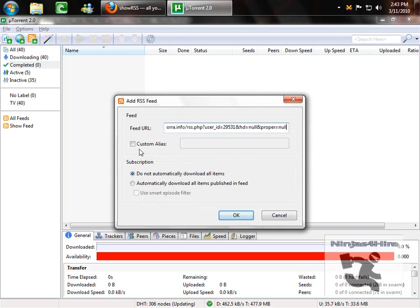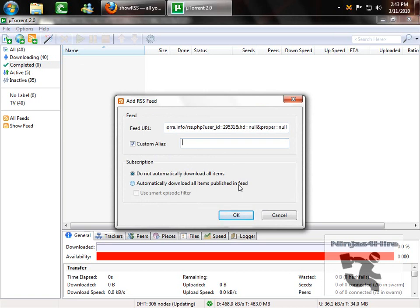And then you can add a custom alias to it, which is basically a name for it. Like mine is show feeds, as in TV show. So you can just name it whatever you want.